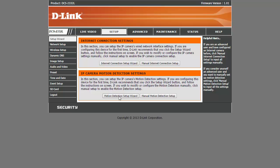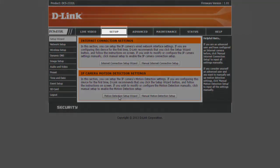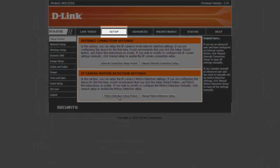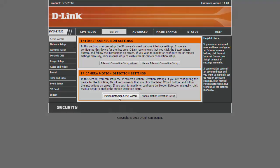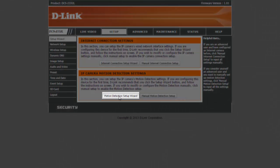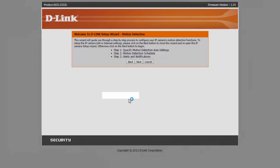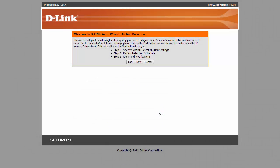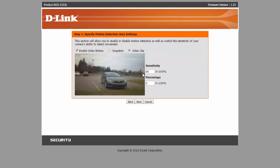Now the setup wizard tab on the right side should be highlighted. Then click on motion detection setup wizard. Click on next. Make sure there's a check mark on enable video motion and check video clip. You can also adjust the sensitivity from here.